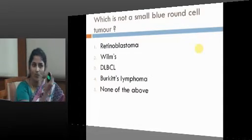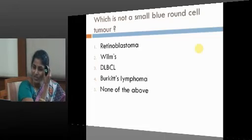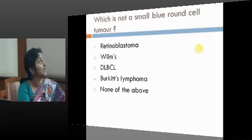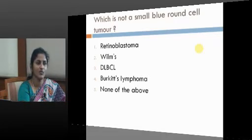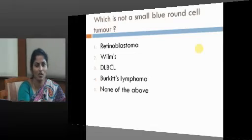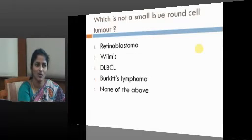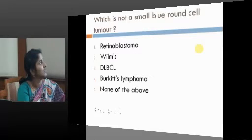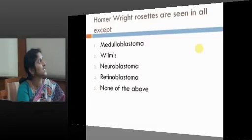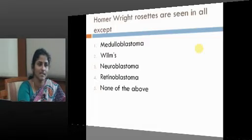Now, which do you think is not an example? Diffuse large B cell lymphoma cannot be an example of a small blue round cell tumour. Homer-Wright rosettes are seen in all these cells.